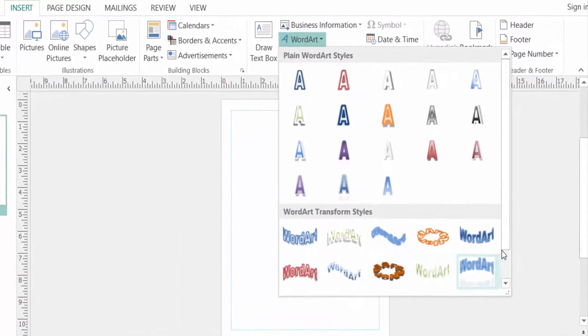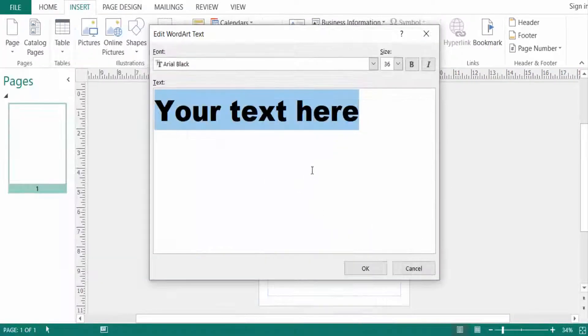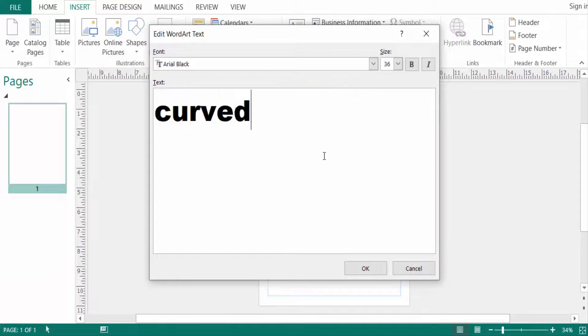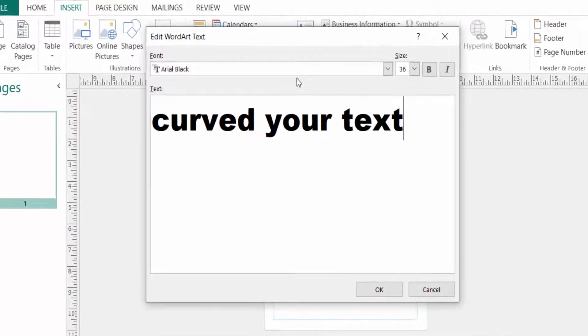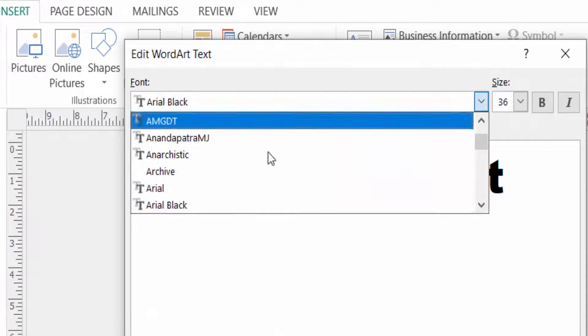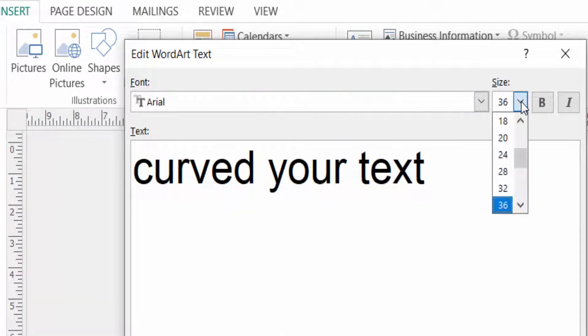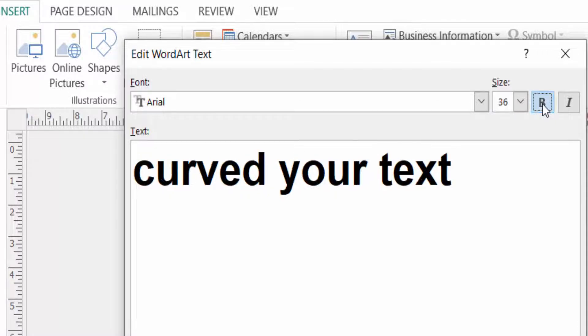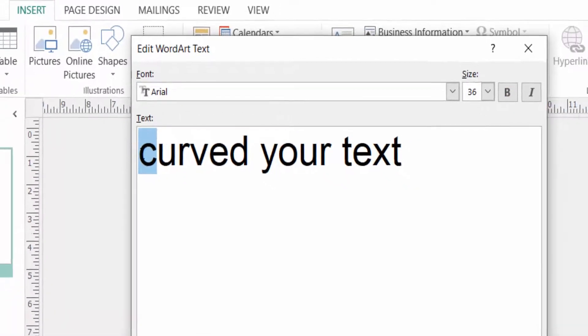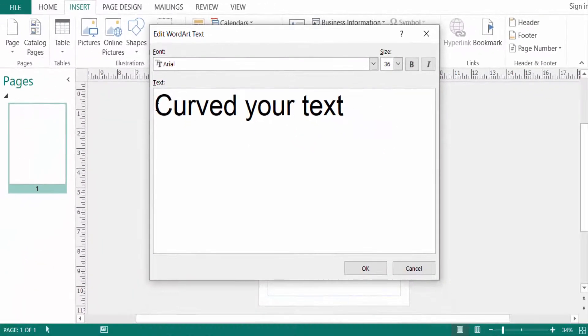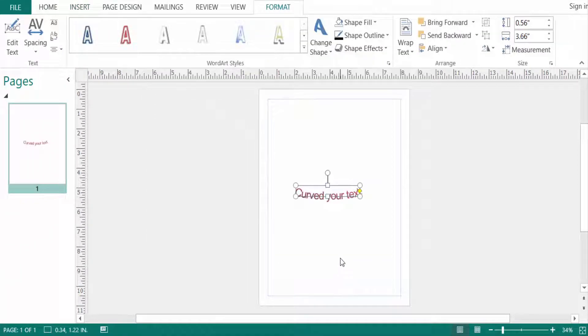Now I write my text. Then I can select the font style here and also select the font size. You can also bold this text and also italic this text. Now I click OK.